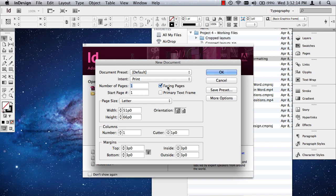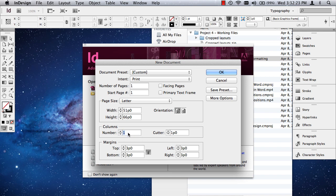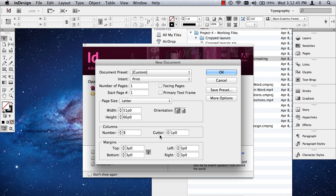We don't really need facing pages on because this is not a book. And we might want to play around with some columns. We can always change this later if it's not going to suit our needs, but I'm going to start out with three columns. And the margins are set at three picas, or one half an inch. You do want some margins on there. You can increase these. I wouldn't go much smaller. Your gutter is the space between the columns. So we're going to have three columns with a half an inch around the entire page before it gets to the cut edge of the page. And this is the space between the columns. And I'm going to hit OK.